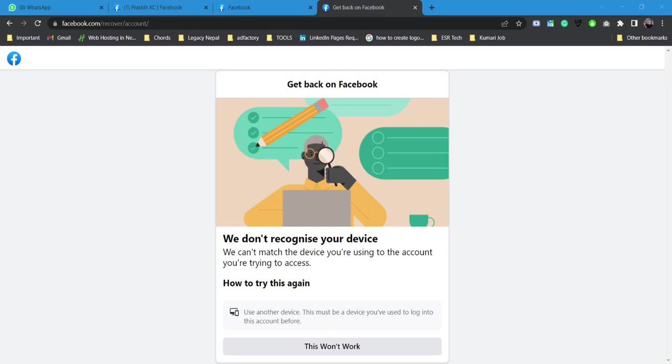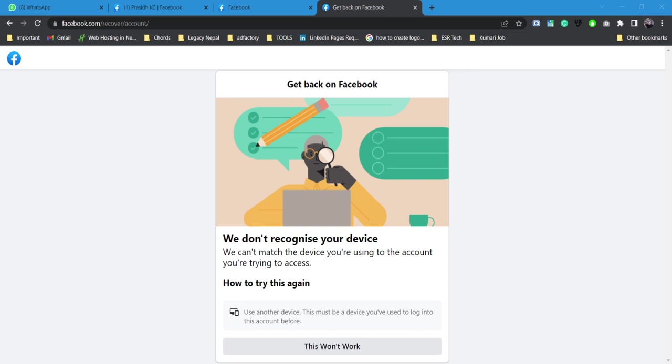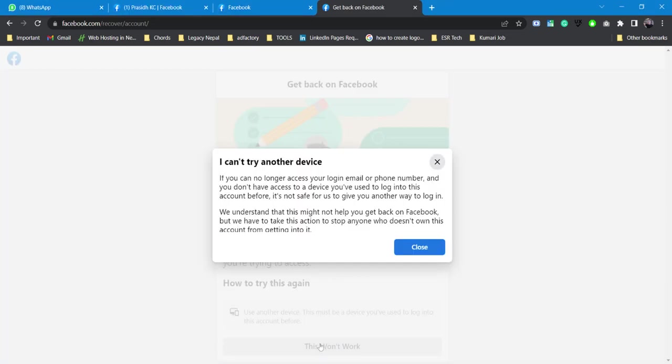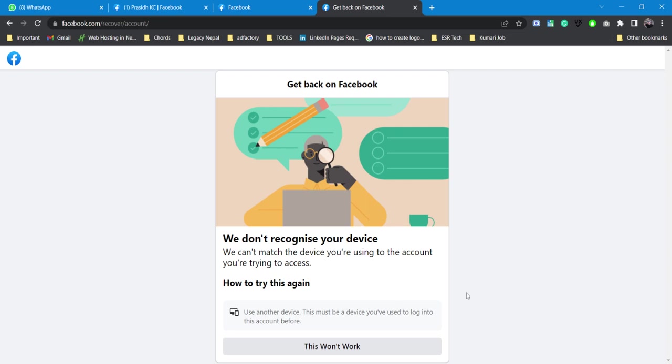So this is the only other alternative that you can try with. Let's say you have used some other mobile devices or other laptops to log into your Facebook account, you can try that. This device isn't recognized for now, so this won't work for me. I can try another device, so yes guys.